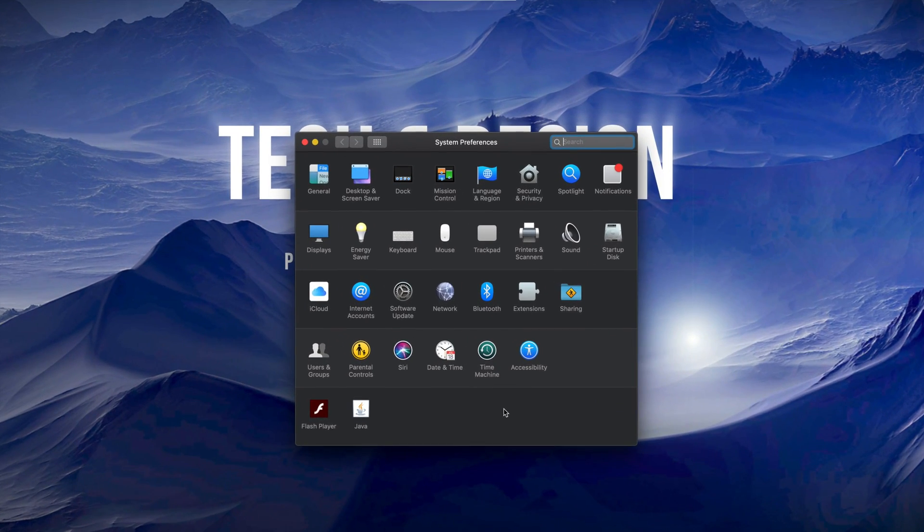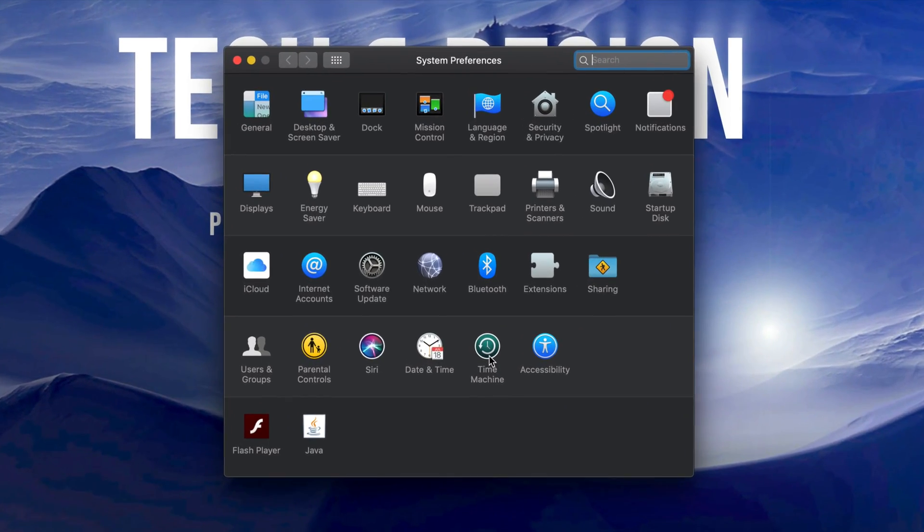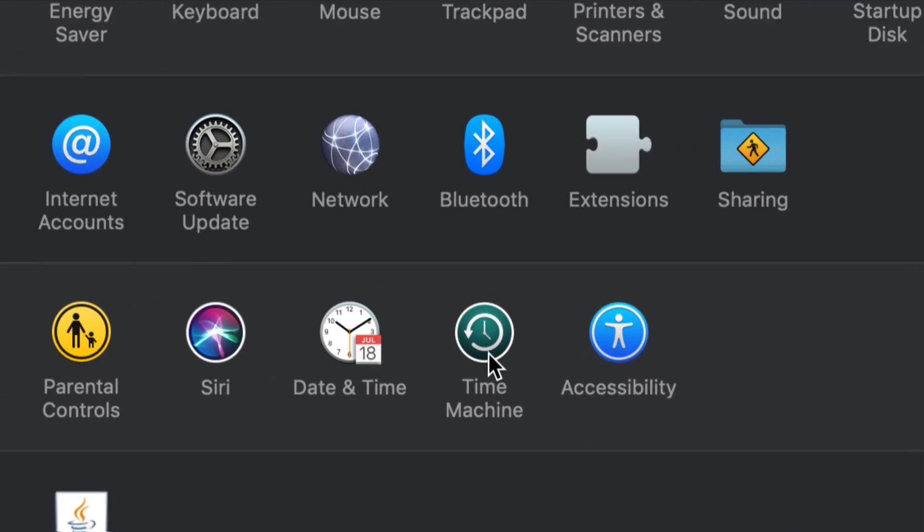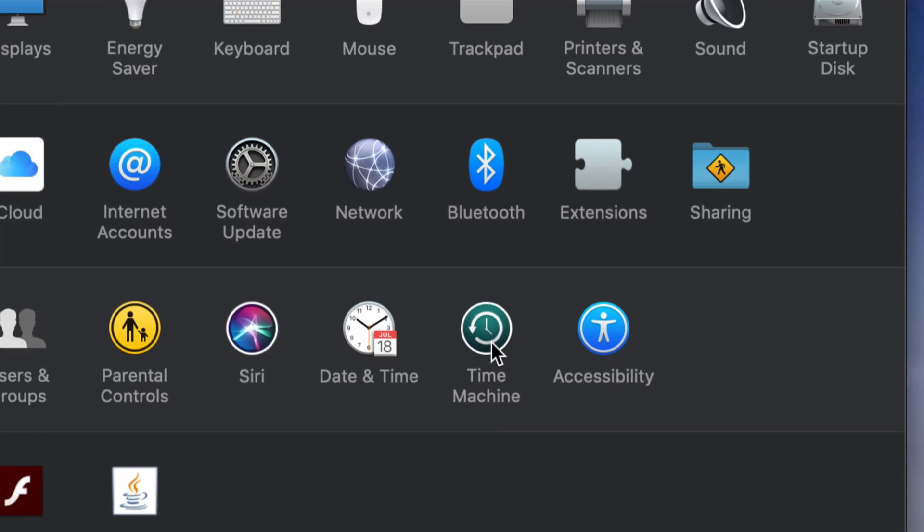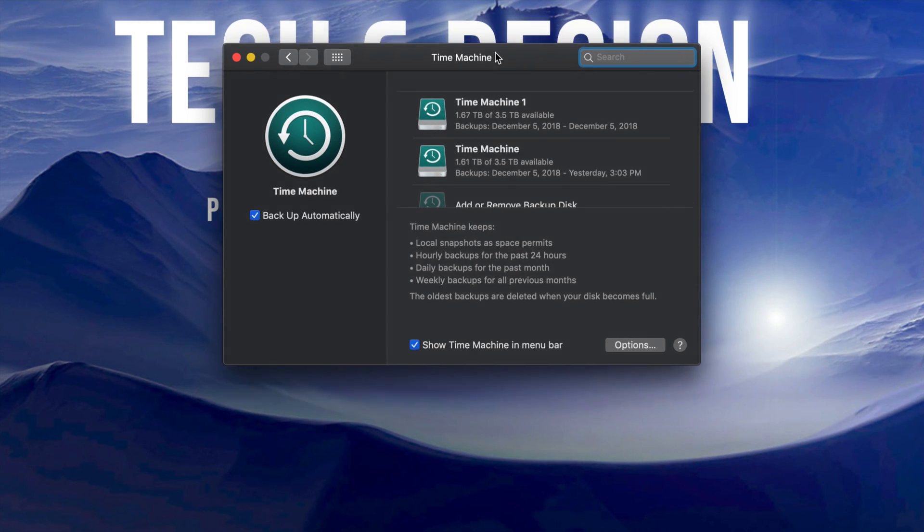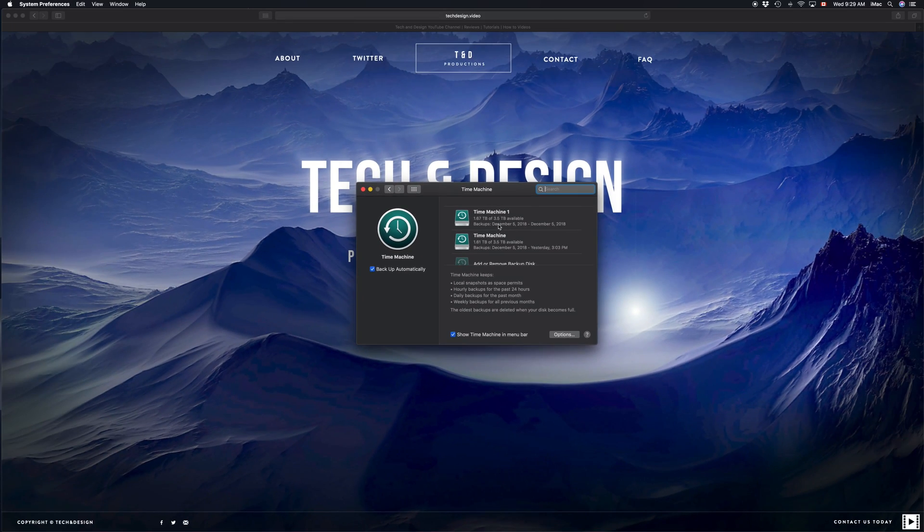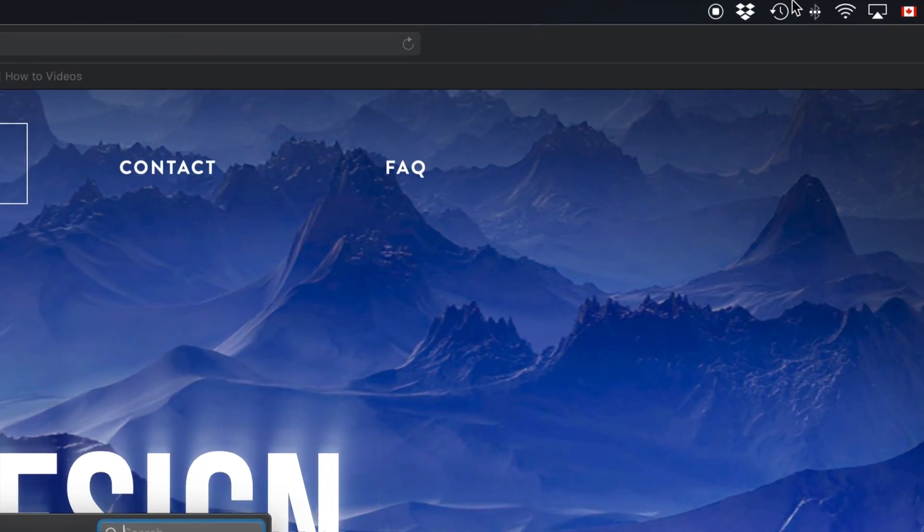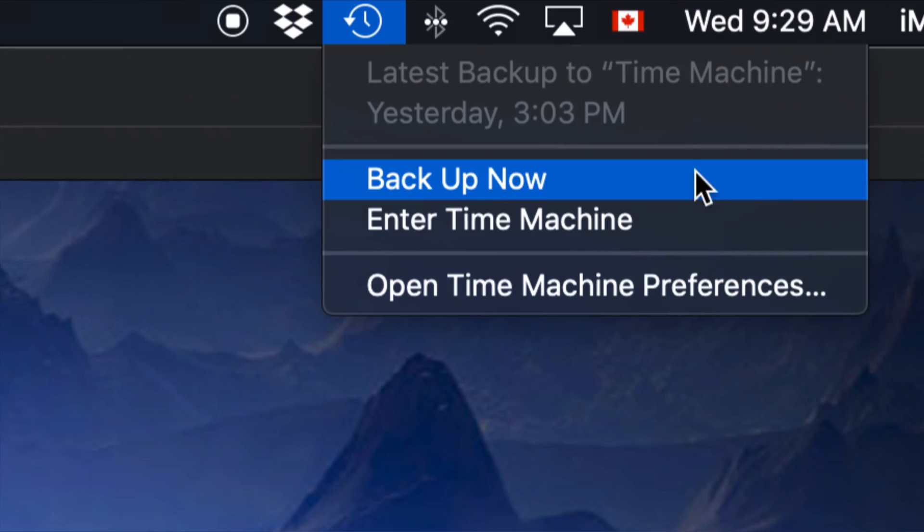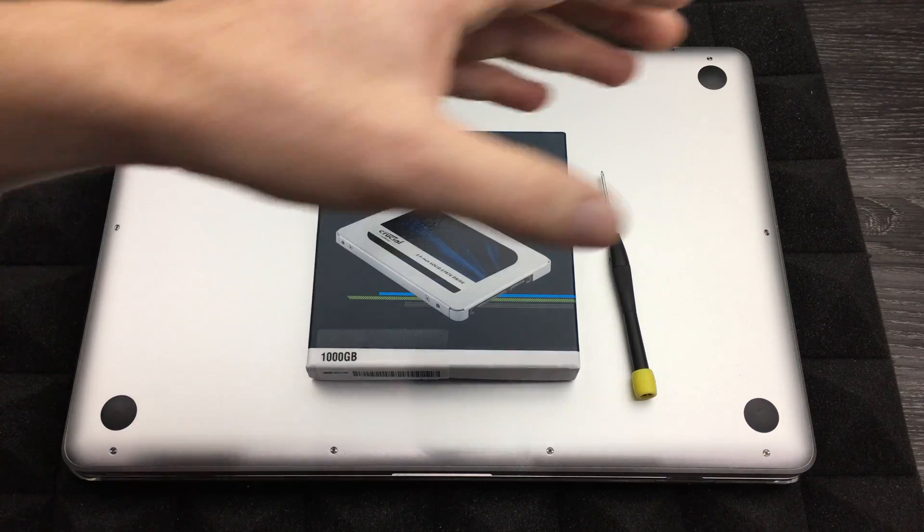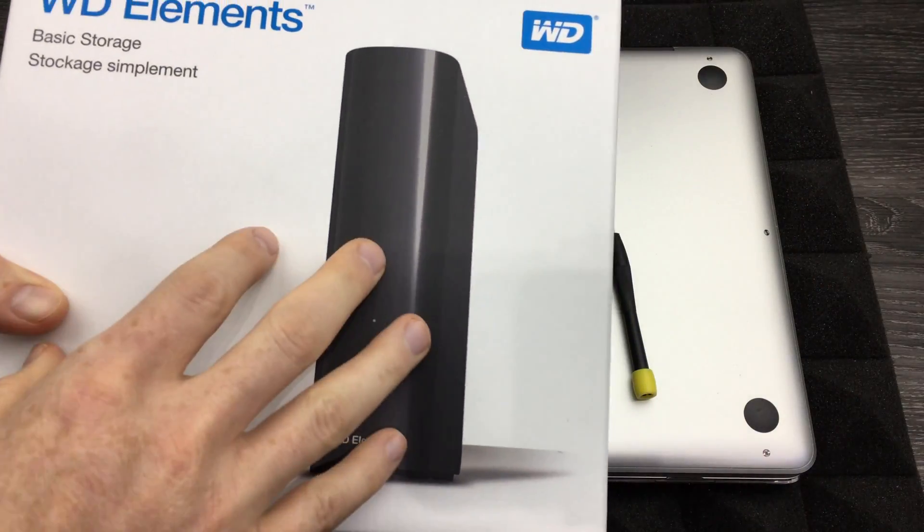Time Machine is something that's pre-installed on your Mac already, so make that backup using Time Machine and then we're going to reinstall the OS on this brand new SSD just using that Time Machine and we're going to be doing that using an external hard drive.